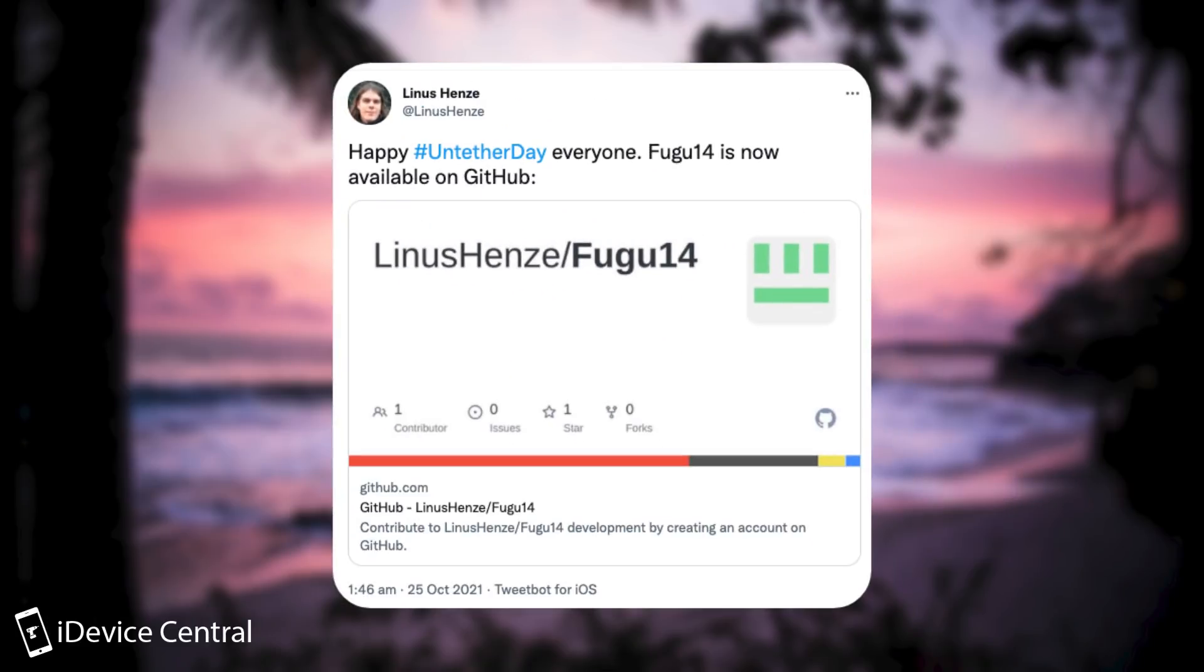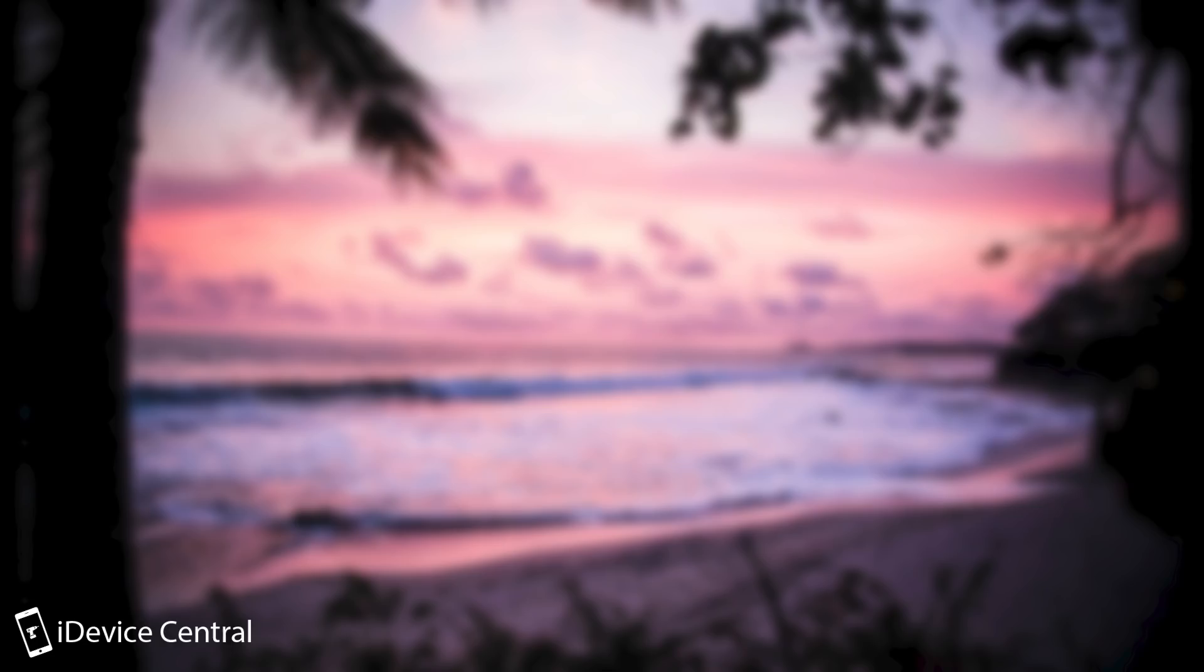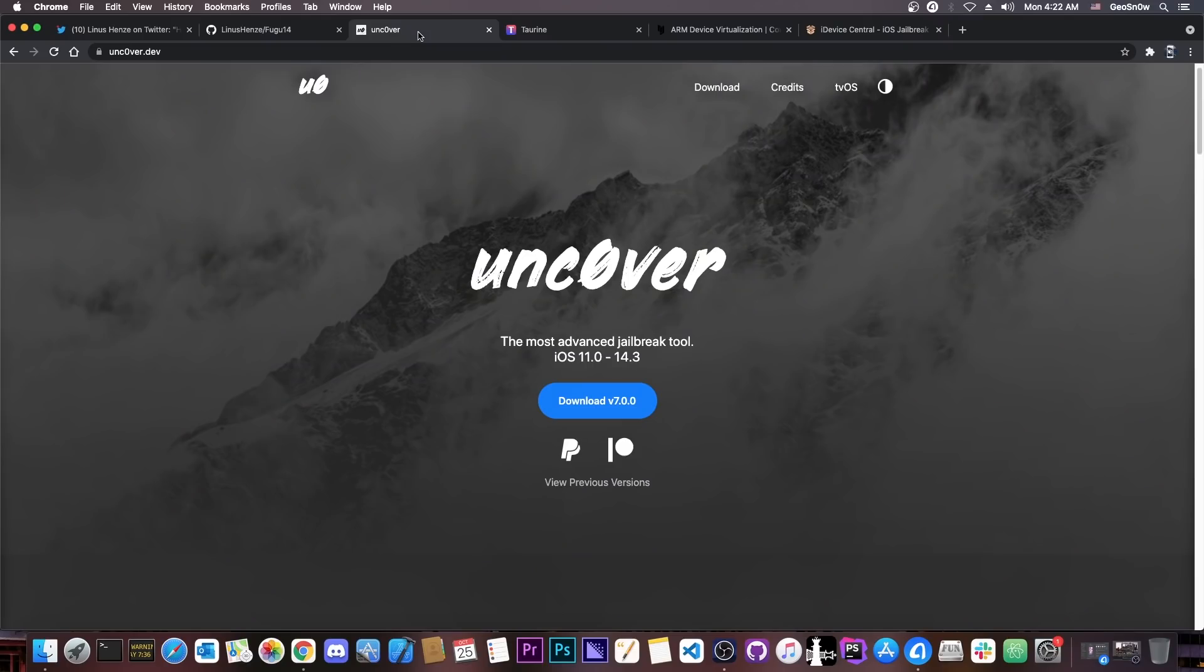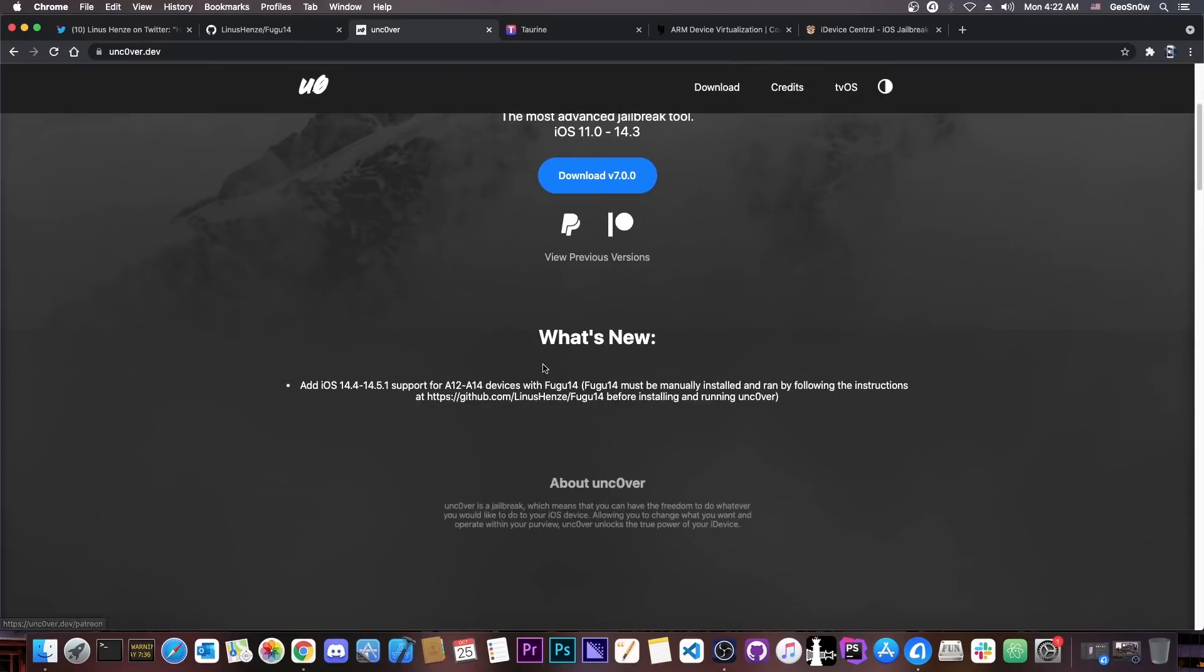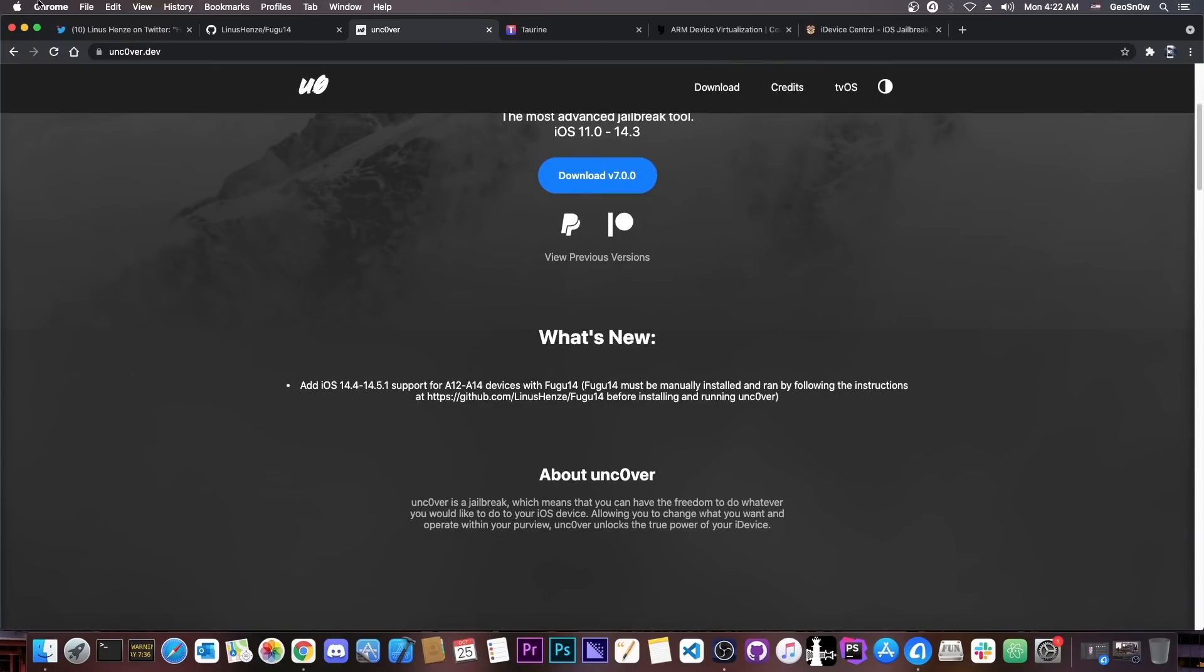So I already made a video because this was already used in Uncover. Uncover was updated to version 7.0.0 to support Fugu 14. However, there are some issues. I'm going to talk about them in a second.